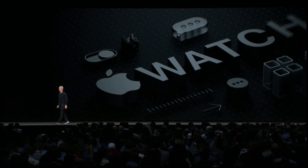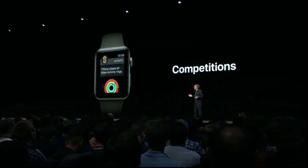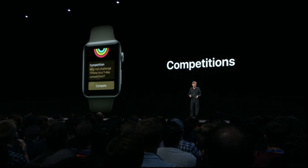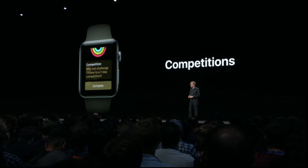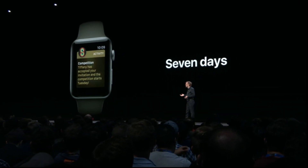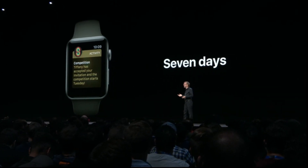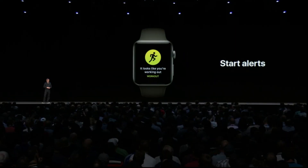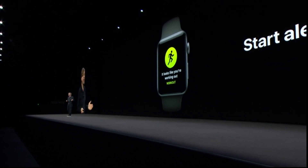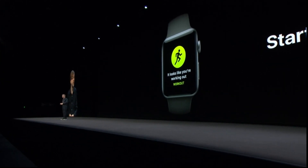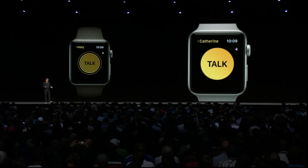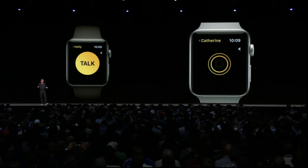With watchOS 5, you can challenge any of your Activity Sharing friends to a seven-day competition. Whoever earns the most points by closing their rings wins. We're also adding automatic workout detection, so Apple Watch will offer to start tracking a workout if it senses you've begun one.